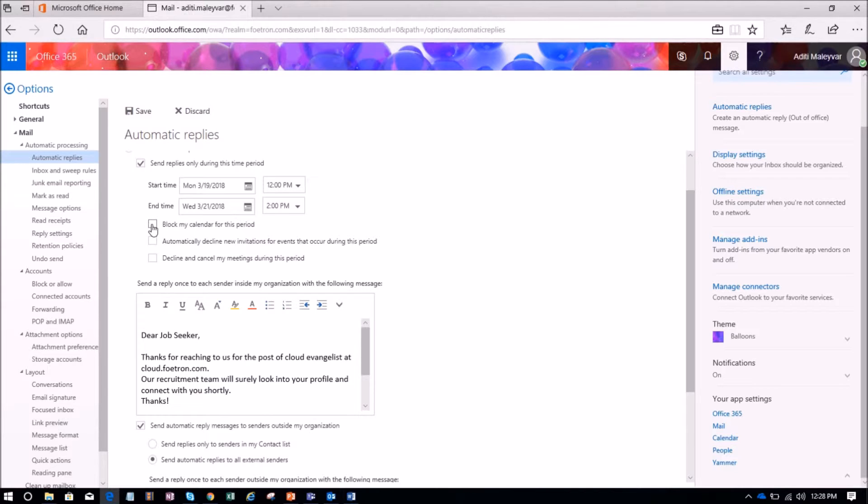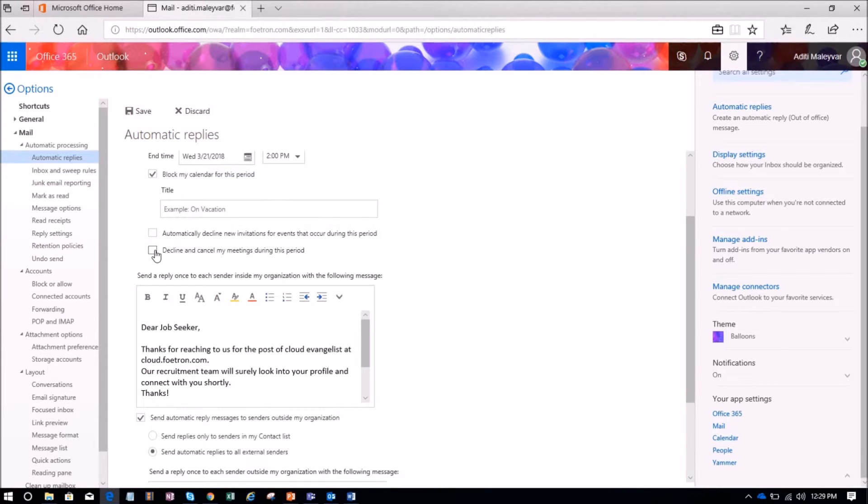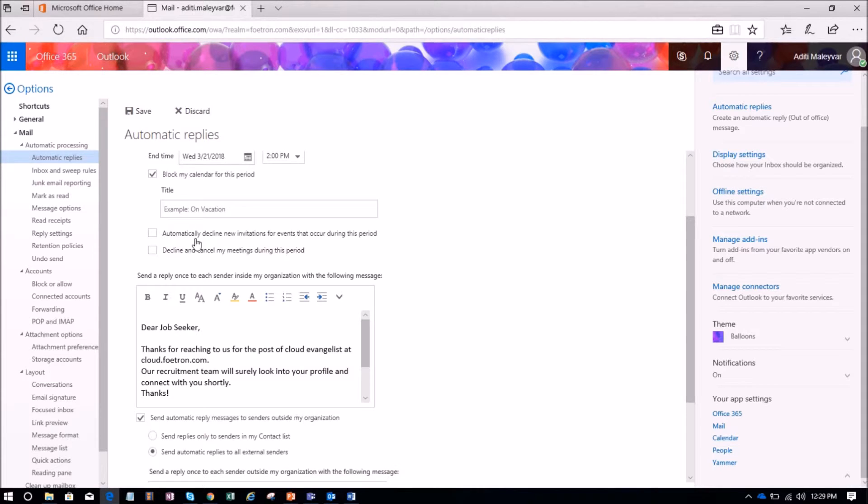I can also block the calendar for this time period from this option: block my calendar for this period. Other than that, I can also decline and cancel my meetings during this period. You can check these boxes accordingly.